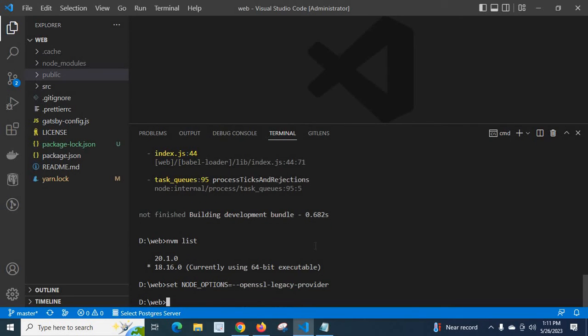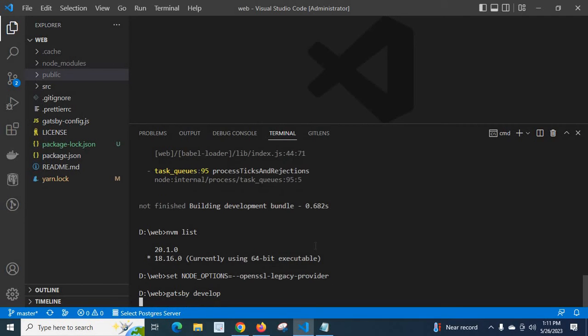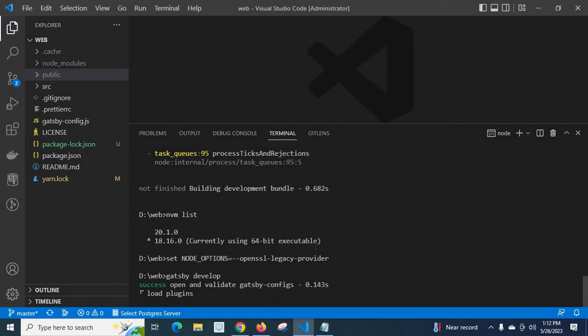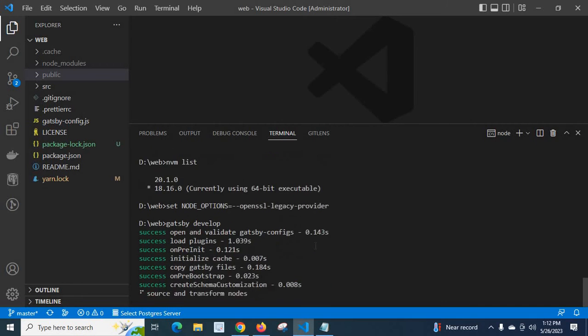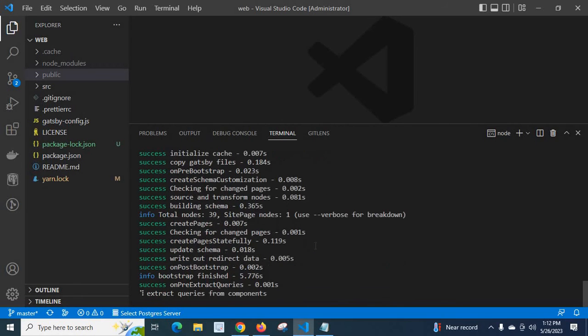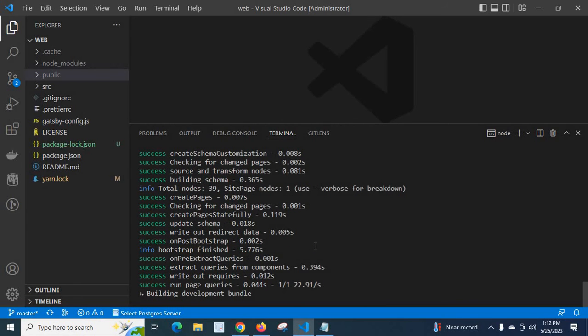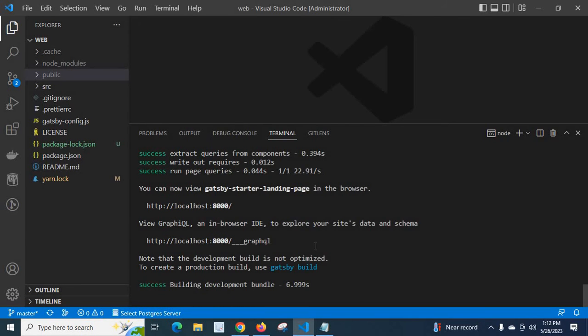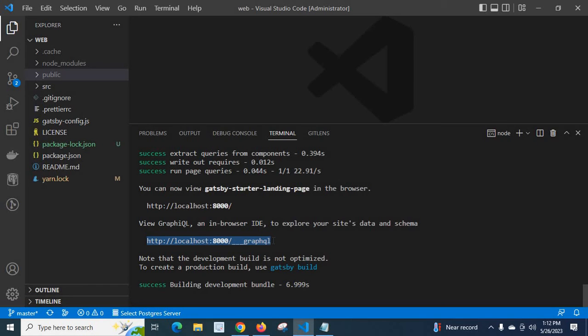Now you run the command gatsby develop. Let us wait, what will happen? Success, success. Whether we will get the error or not, let us wait. Look at here, success building development bundle. We can see the application running on localhost 8000.